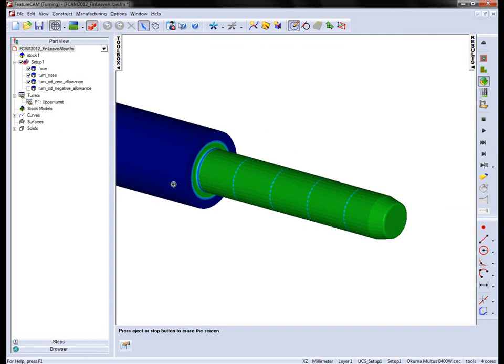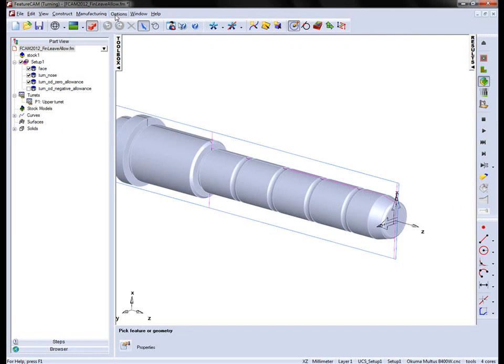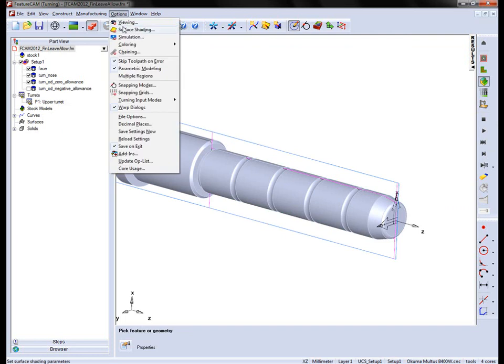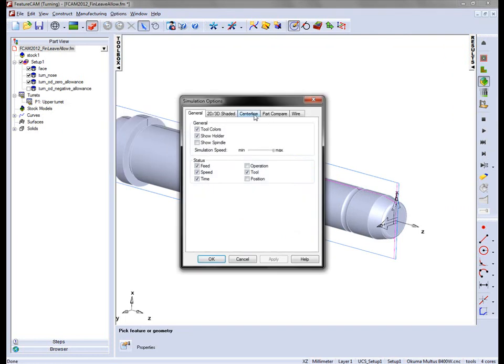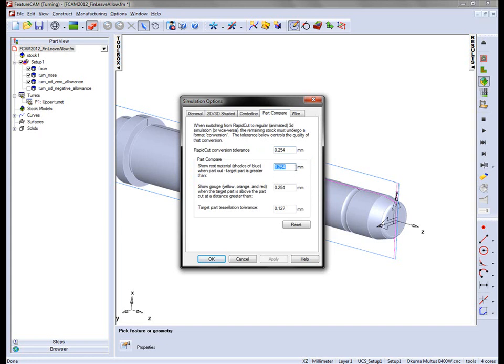Here we can see we're within tolerance on the part compare target. So we're going to increase the tolerance under the simulation options. In this case, going to the part compare tab and entering our values. So we're going to go with 0.05 for each one of the target tolerance values.